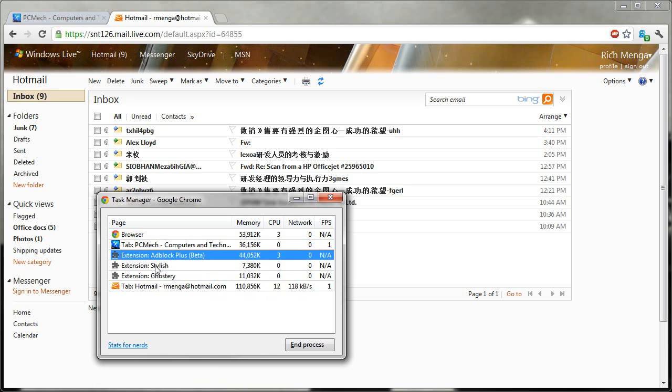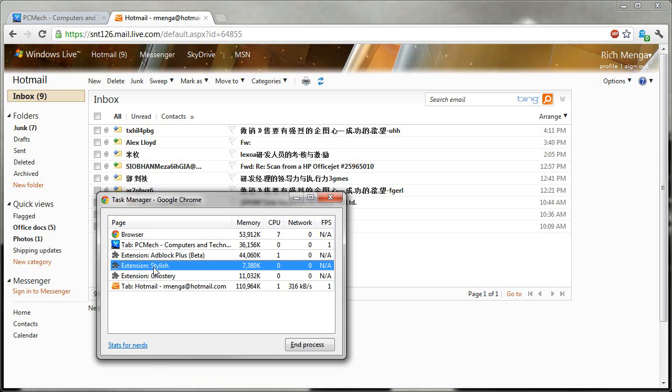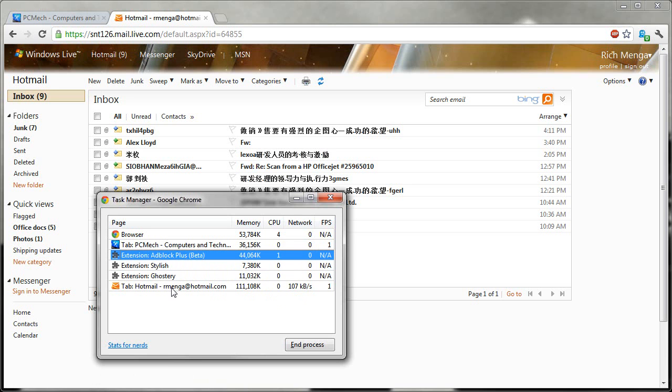So, that's something cool to look at. And you also see, for your extensions, how much memory it's using. Like, for example, Adblock Plus, which a lot of you use, is actually quite chunky on the memory resource. It usually does not go below 40,000K.